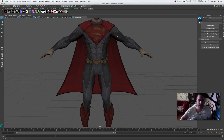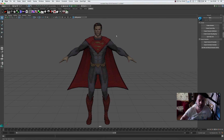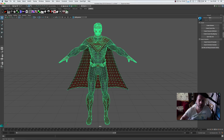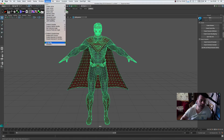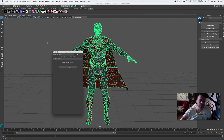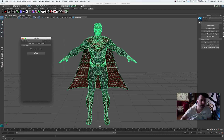Now we want to rig this really quickly. We're going to select the whole character, make sure our menu selection is set to Rigging, then come to Skeleton and click on Quick Rig. This is absolutely mind-blowing — watch what this does.